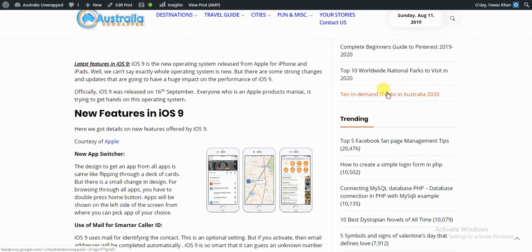Courtesy of Apple, all the details about new features of iOS 9. The design to get an app from all apps is the same, like flipping through a deck of cards, but there is a small change in the design.